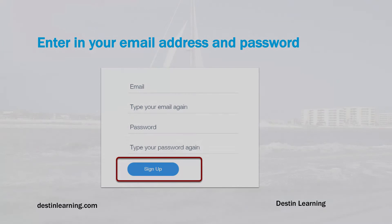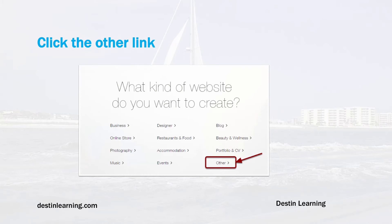After you've created your account, Wix will ask you what type of website you'd like to create. There are a number of pre-built templates divided by different areas such as business, designer, blog, online store. Select 'Other' and on the next screen you can search for the desired template for your resume site.